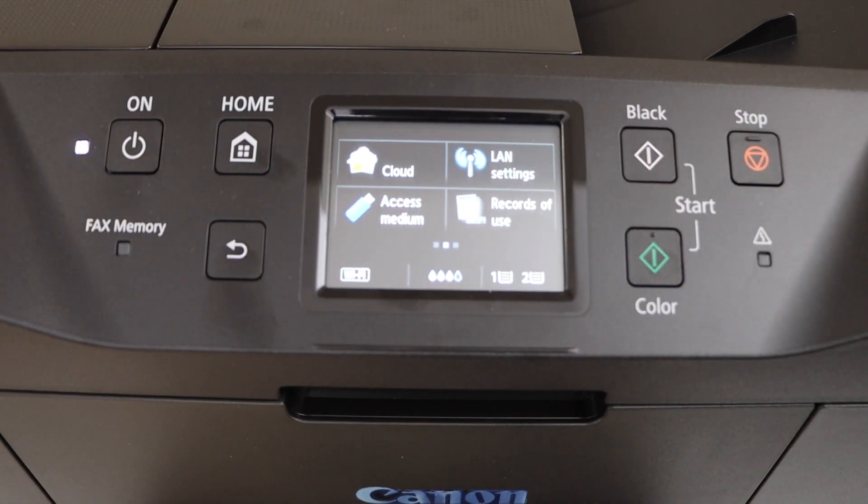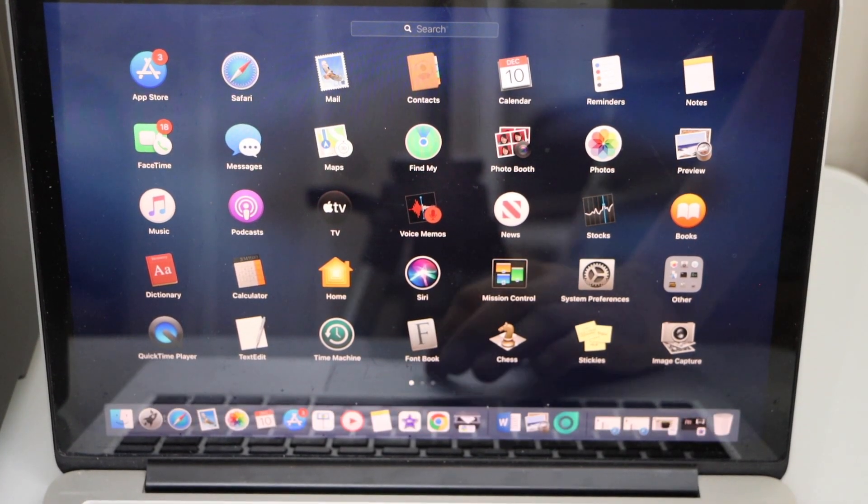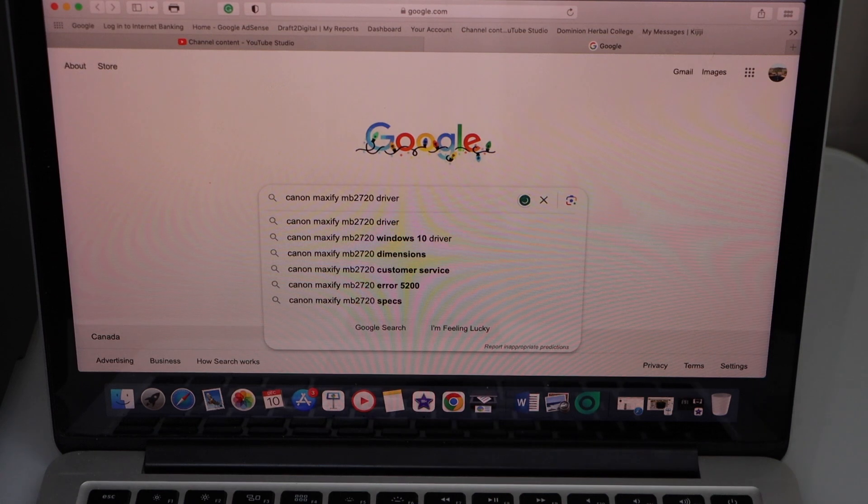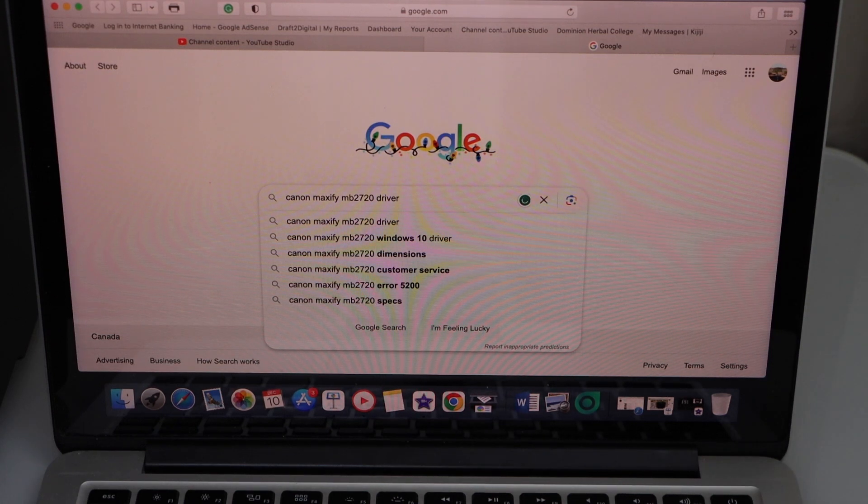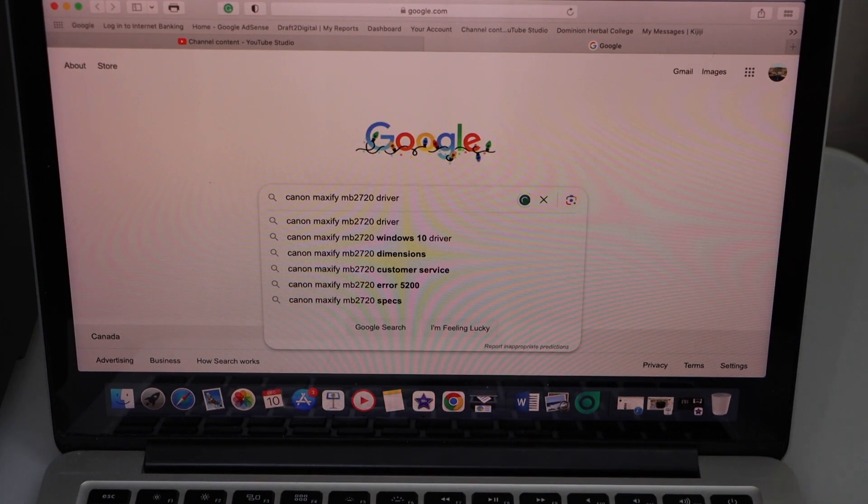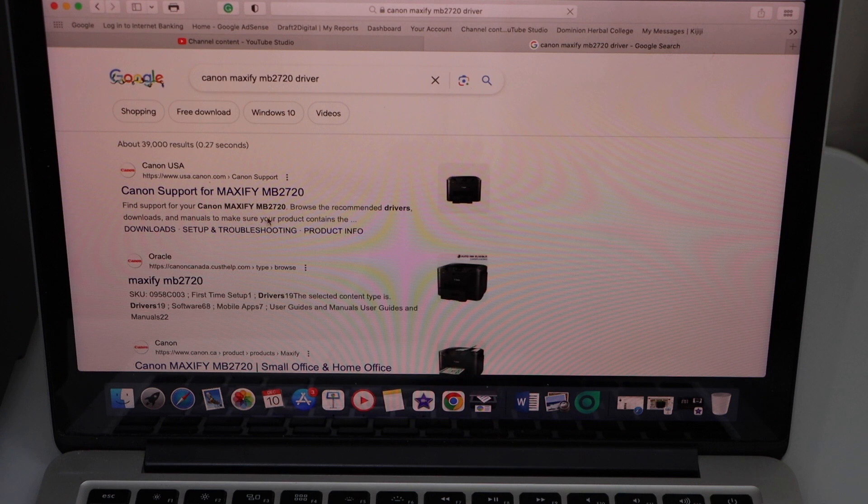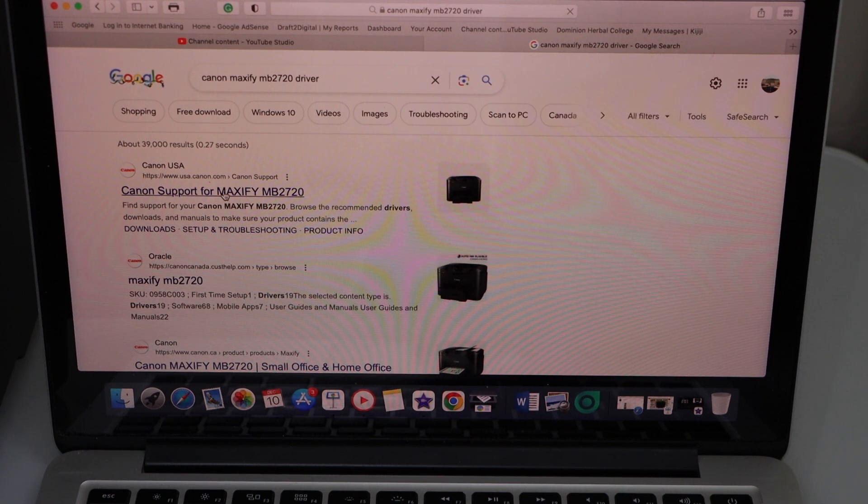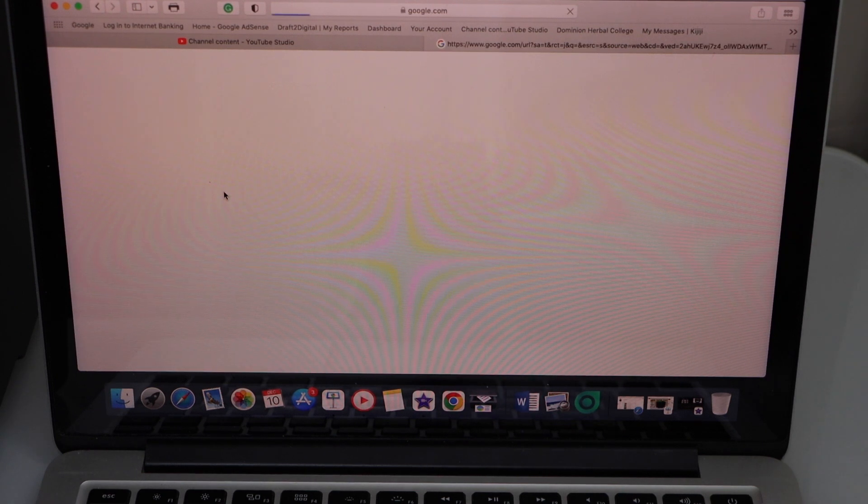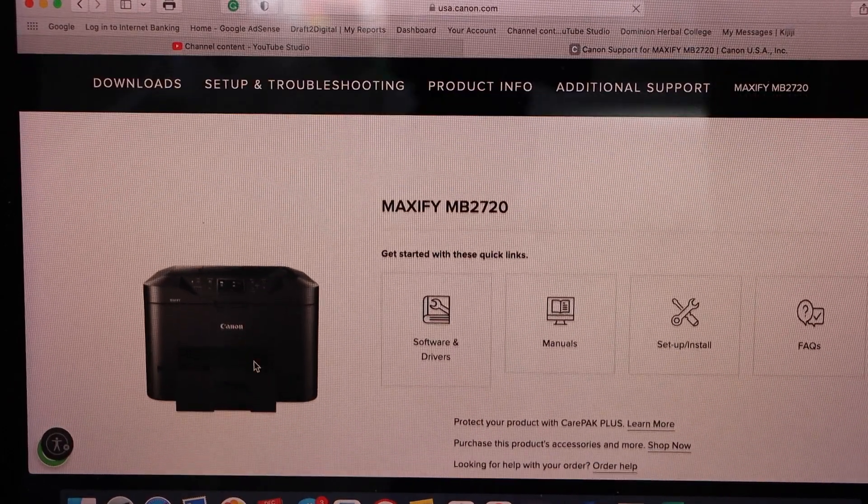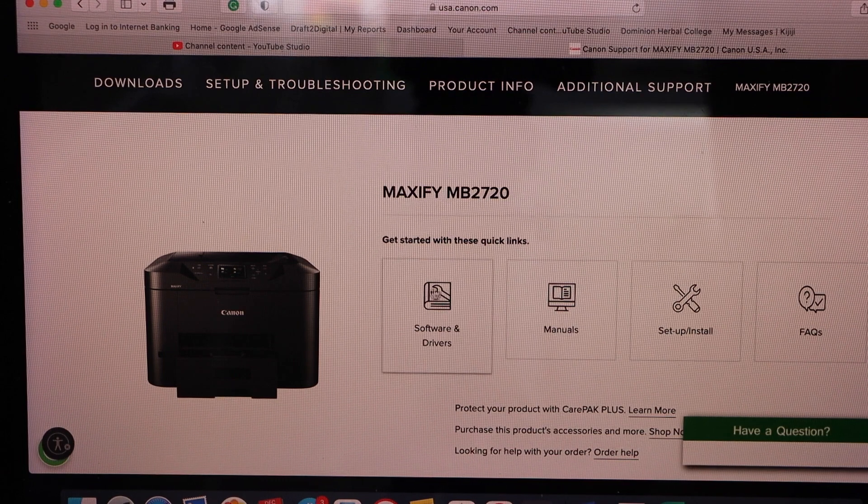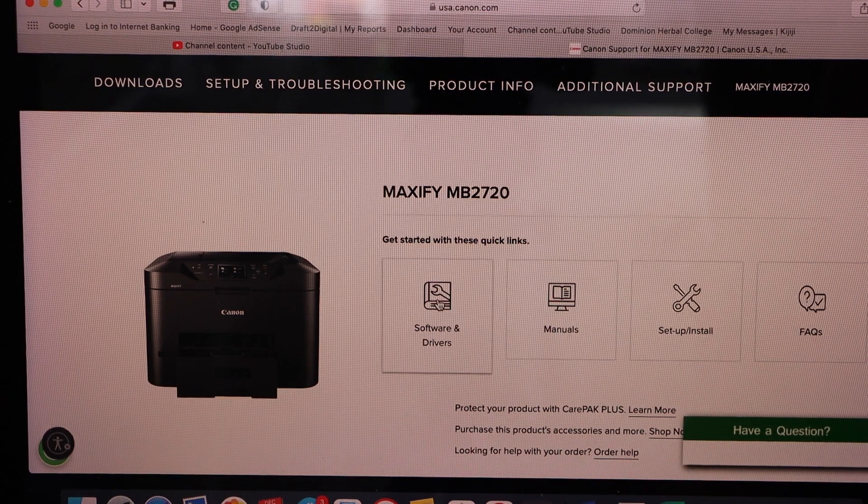Go to your MacBook, open the web browser, type in Canon Maxify MV2720 driver and go to the Canon website. If you scroll down you will see your printer, click on the software and drivers.